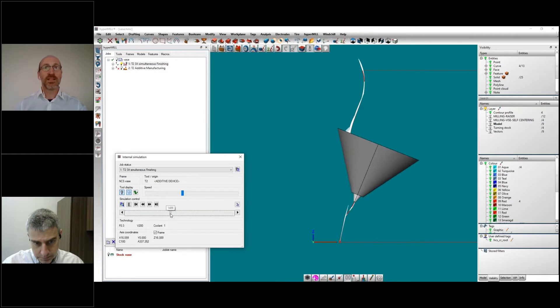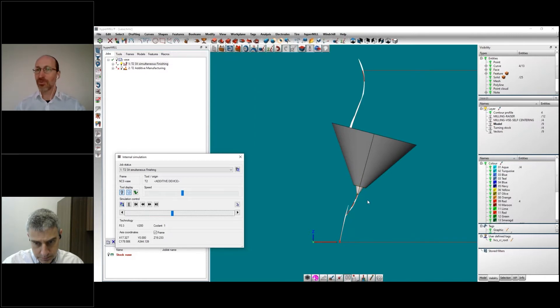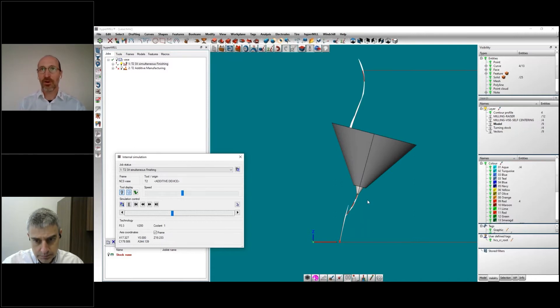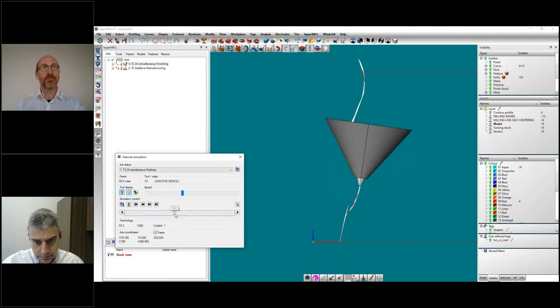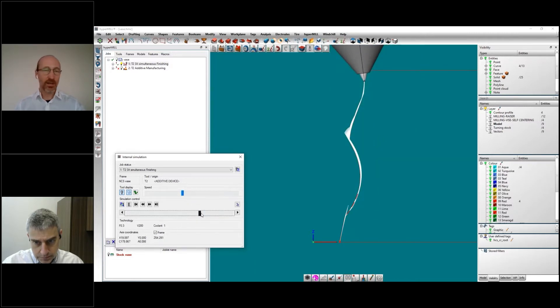This is important because when we are building something like this in additive, it's always important to point toward the previous path or the previous part which has been already built. Therefore, the motion will look like this. But this is simply a 2D approach, a 2D view of what will happen later on.